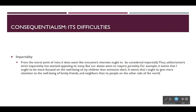Another problem for utilitarianism that Schaefer Landau discusses is the issue of impartiality. At first glance, utilitarianism's emphasis on impartiality seemed like a strength, because we wouldn't accept a moral principle that allowed one kind of act for one group of people but said it was wrong for another group — say, on the basis of race, sex, or religion. From the moral point of view, it does seem like everyone's interests ought to be considered impartially.